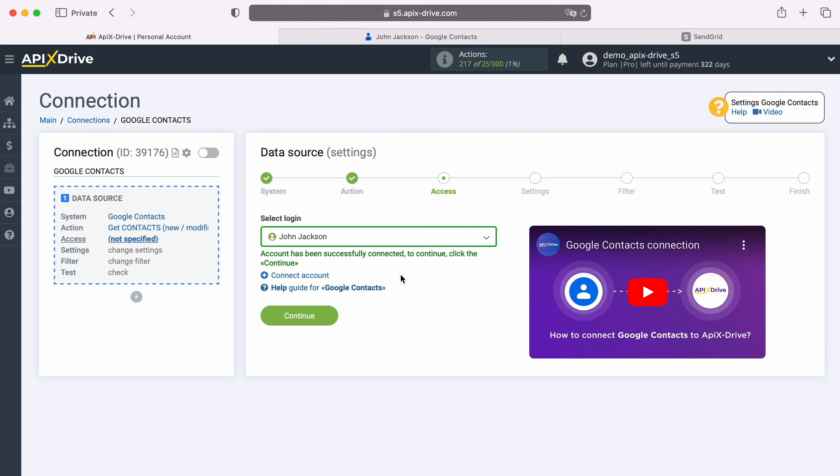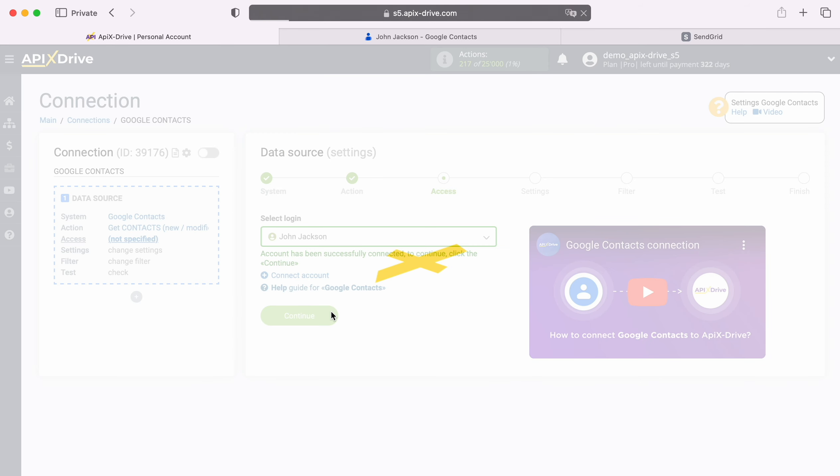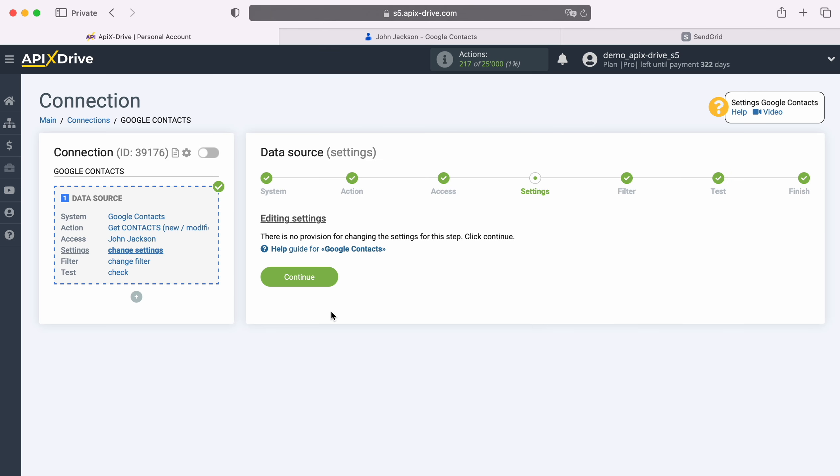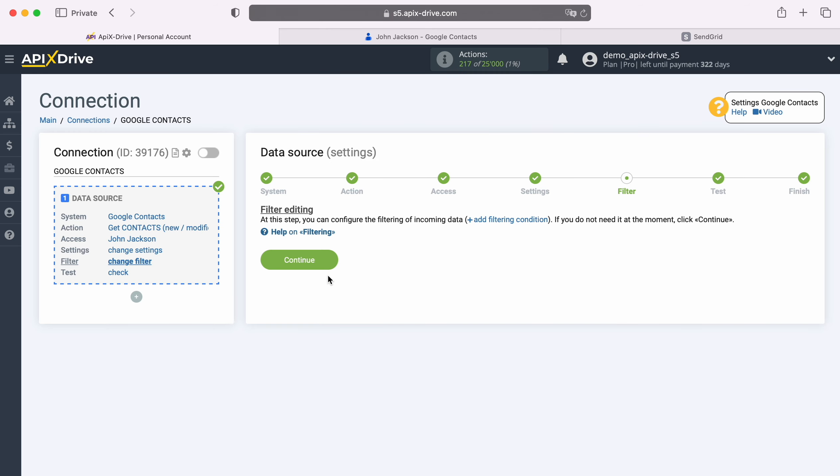When the connected account appears in the list of active accounts, select it and click Continue. There are no additional settings for the Google Contacts system, so just click Continue. At this stage, you can set up a data filter. In this case there is no need for this, so we also click Continue.